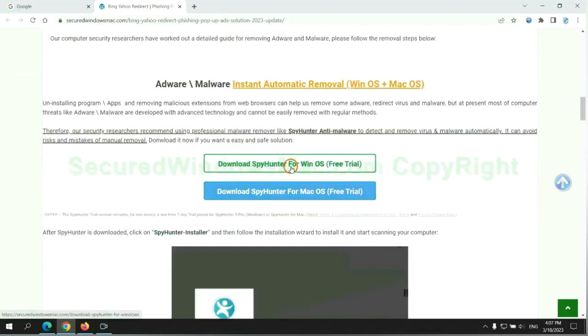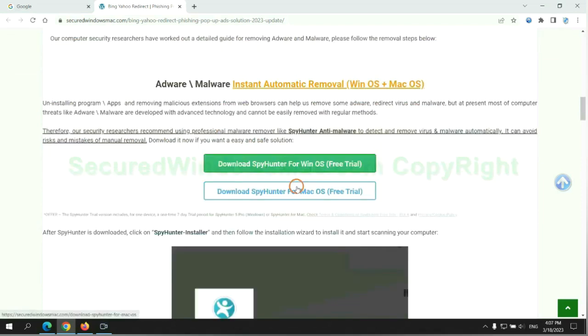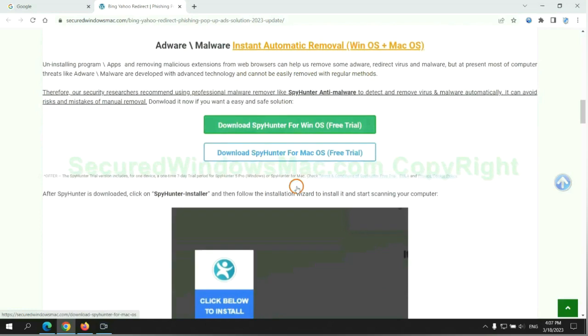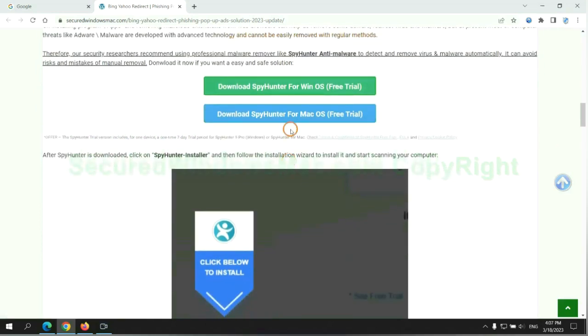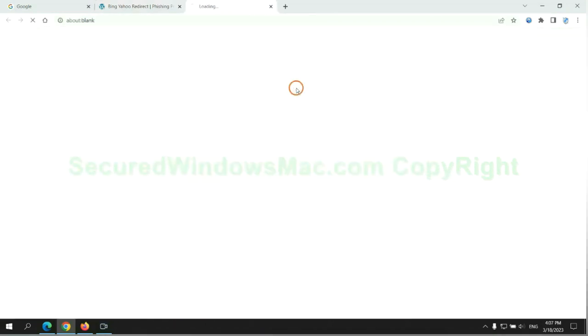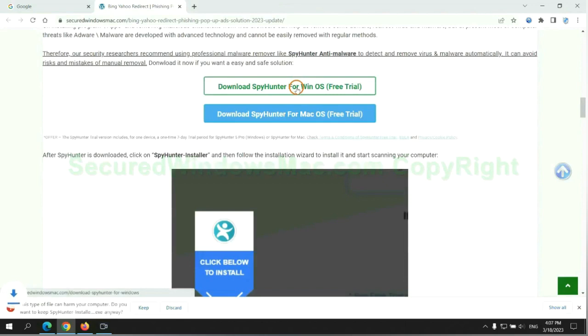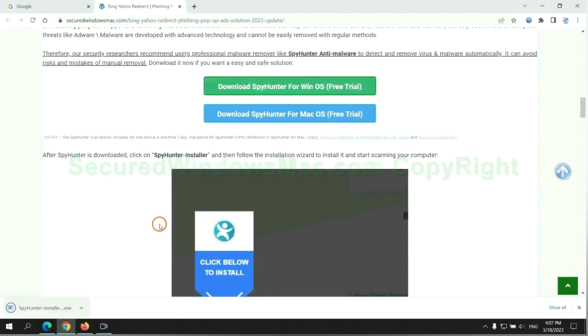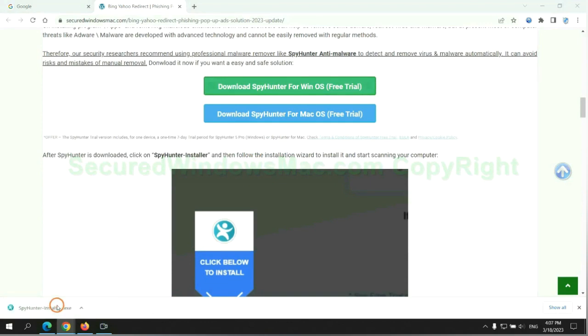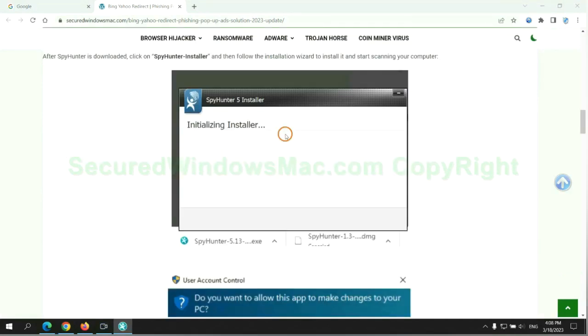Click the button here to download SpyHunter for Windows or Mac. Once download completes, click on SpyHunter installer and follow installation wizard to install it.